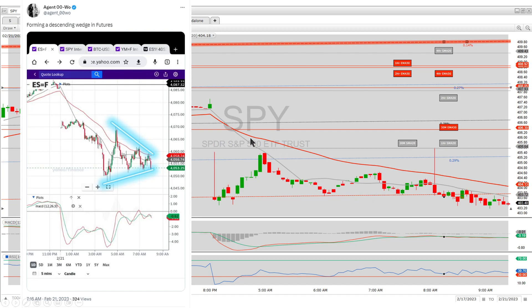I think it's going to pop and go back and fill that gap up here. I'll talk to you on Twitter or on the market recap.